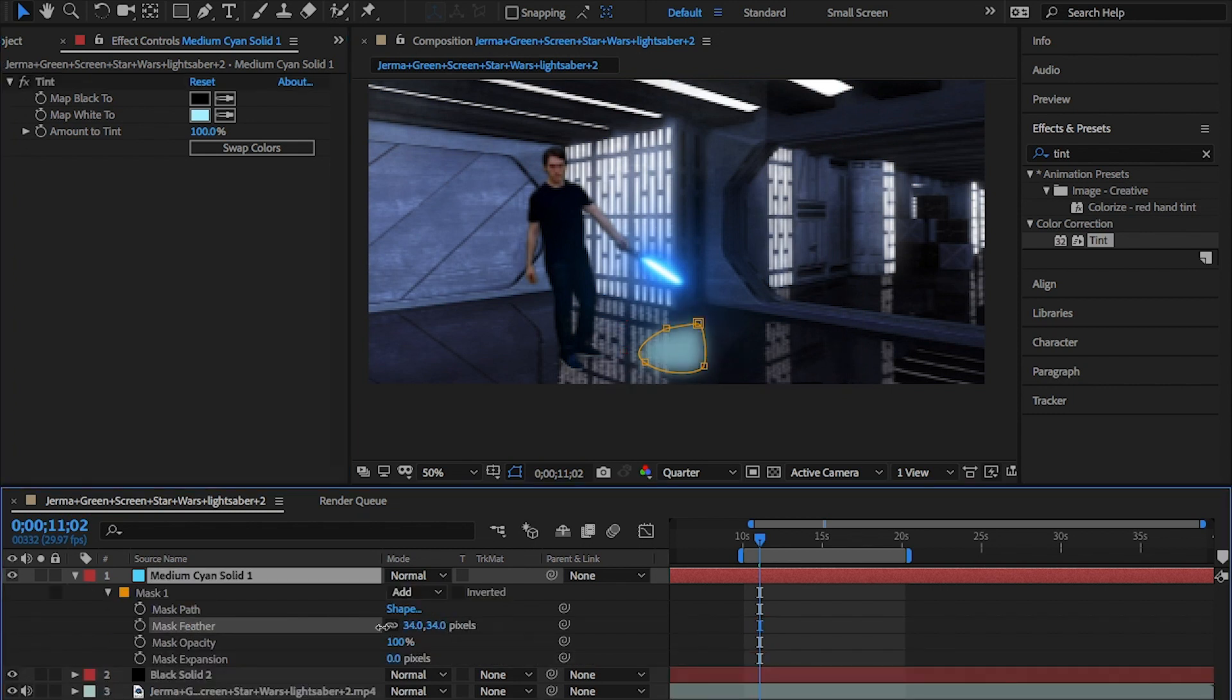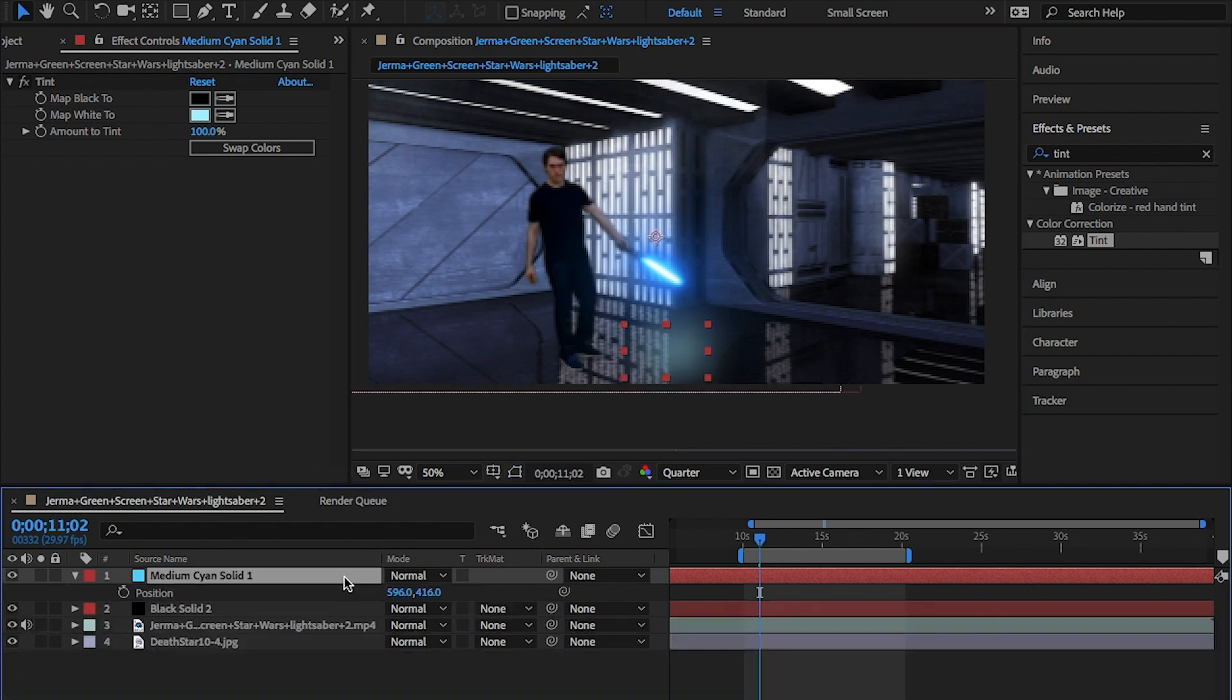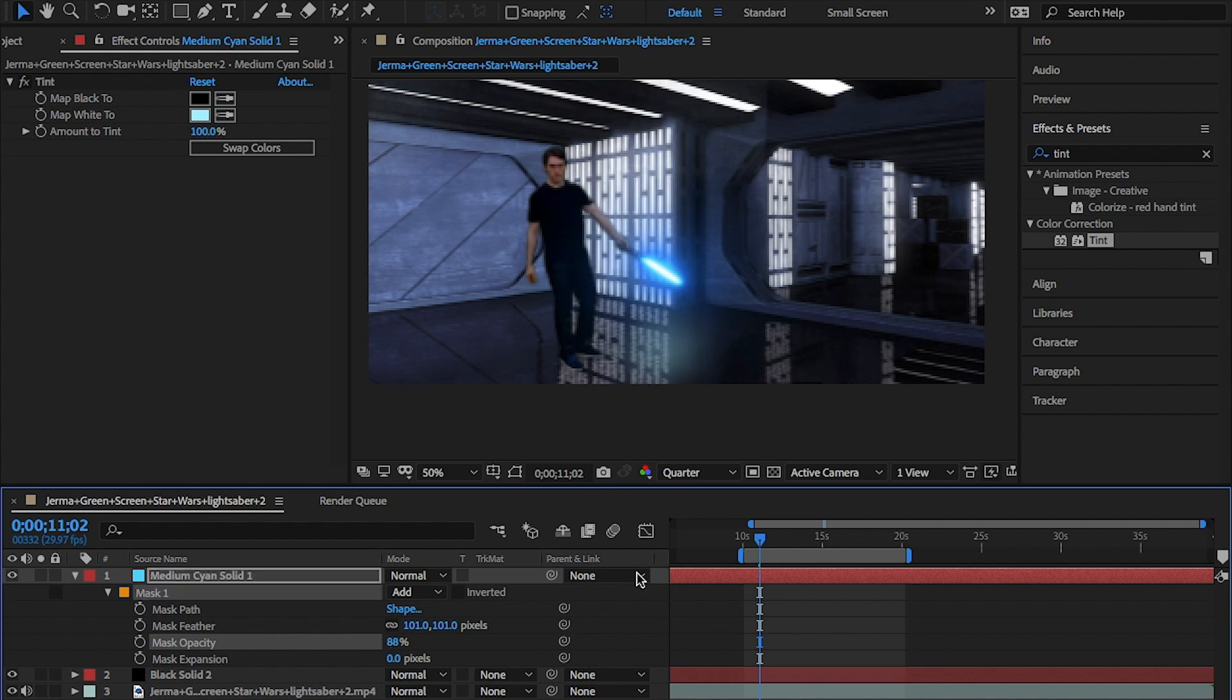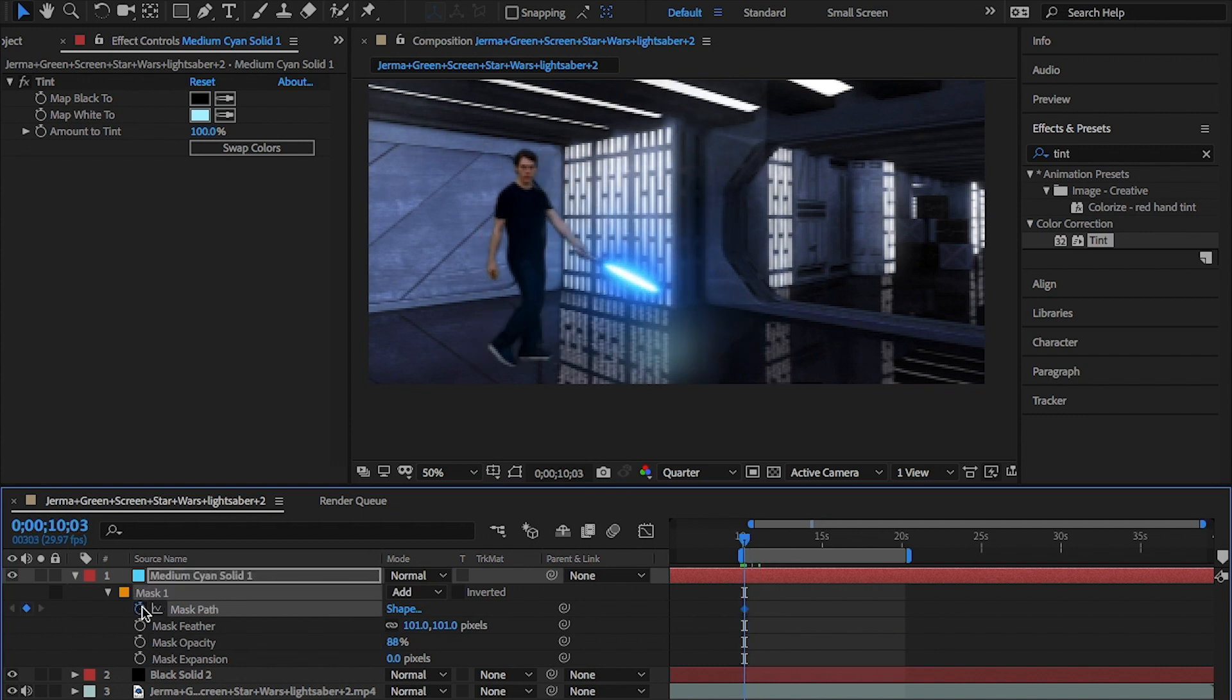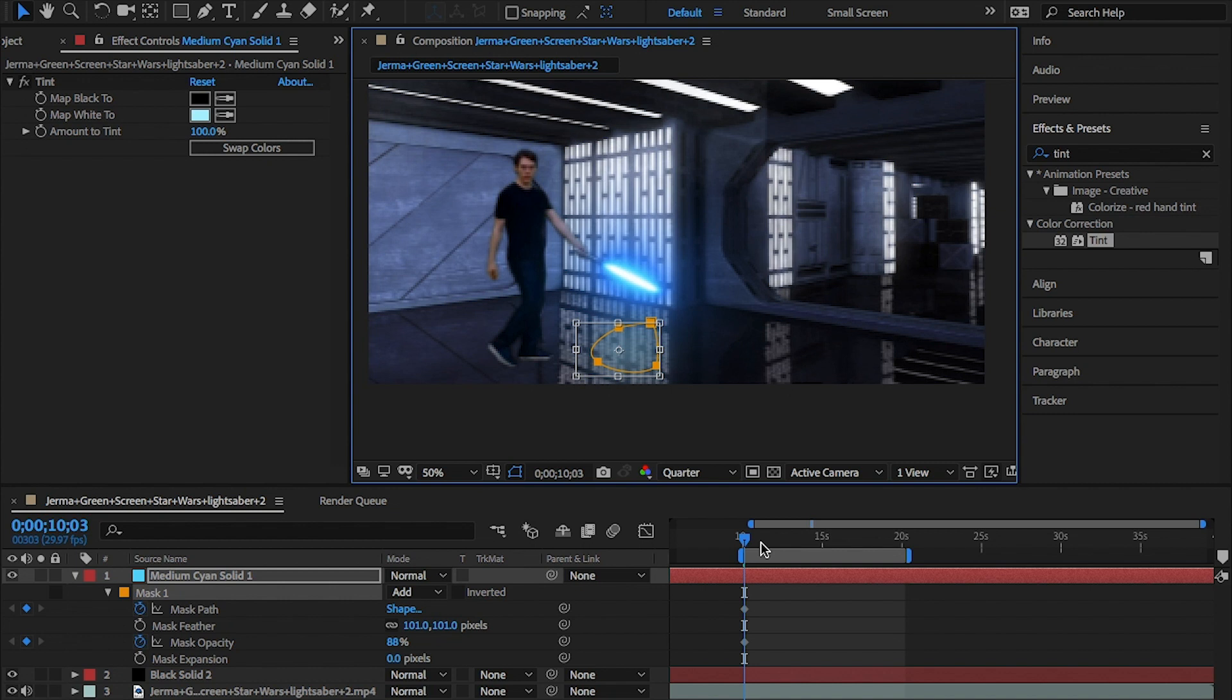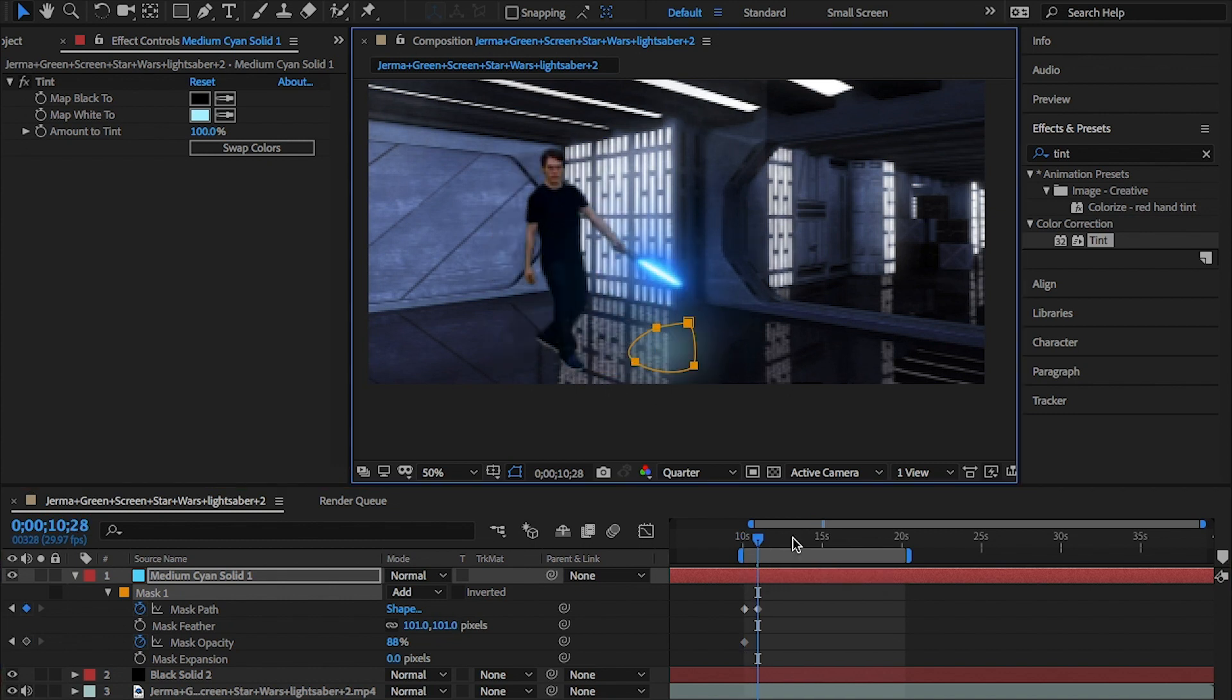Using the mask, increase the feather to give it a nice fall off. Then change the opacity of the mask. Click on the stopwatch for both the path and the opacity and follow the sabre through the clip, making it disappear when it's not needed.